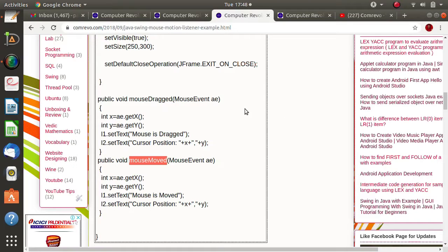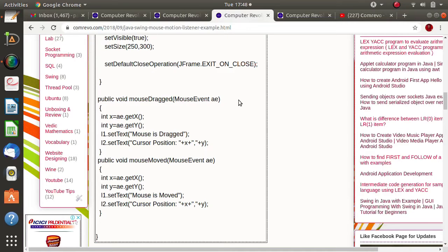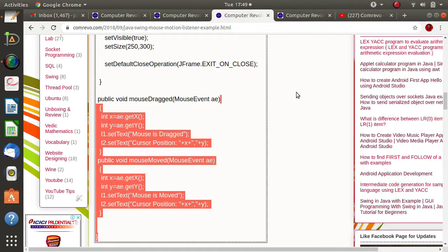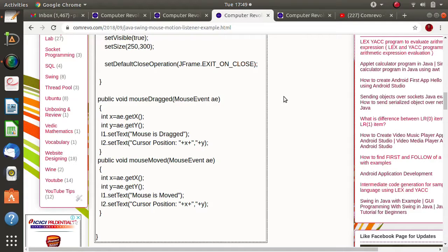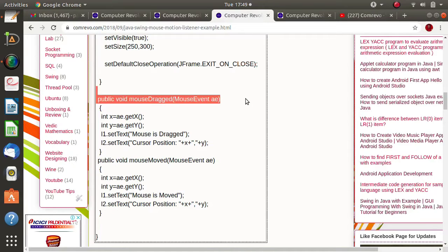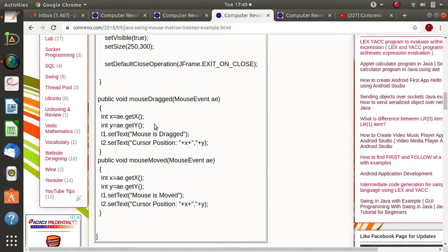In MouseMotionListener there are two methods. From the name you can tell it is about mouse motion — so events are generated based on the motion of the mouse. The two methods are mouseDragged and mouseMoved. Mouse dragged means clicking the mouse button and then moving it. Mouse moved means simply moving the mouse cursor without clicking.